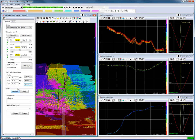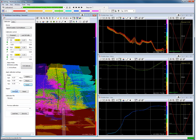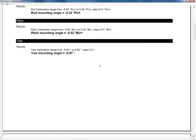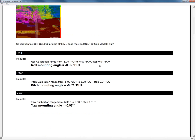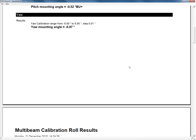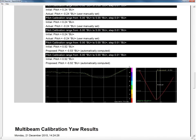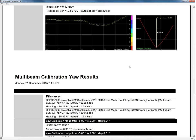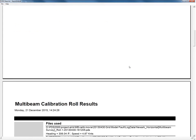It is possible to generate a calibration report. Press the Generate button and a calibration report is generated with the calibration results. This completes the multibeam calibration in PDS for the best results.